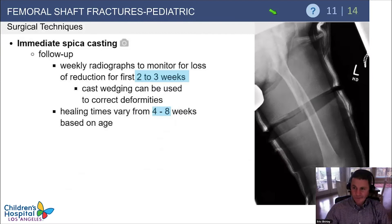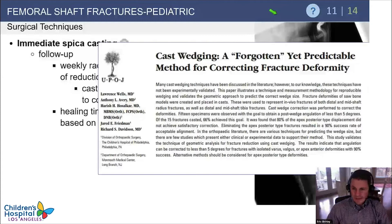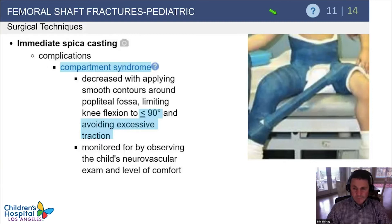Follow-up is important after placing the spica cast. Weekly radiographs for the first two to three weeks are needed to rule out early displacement, and cast wedging is a useful tool if you see early progression toward malunion. Healing times are four to eight weeks based on age — a nice rule of thumb is age plus three. To prevent compartment syndrome, apply smooth contours around the popliteal fossa, limit knee flexion to less than 90 degrees, avoid excess traction, and leave the foot out to monitor neurovascular function.